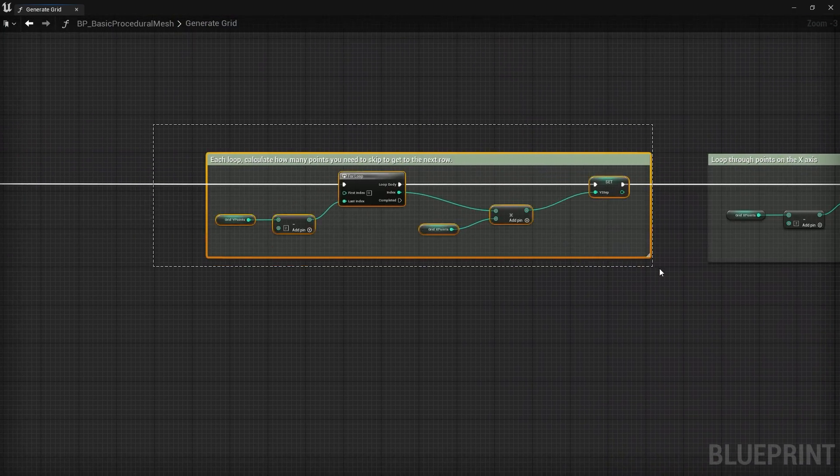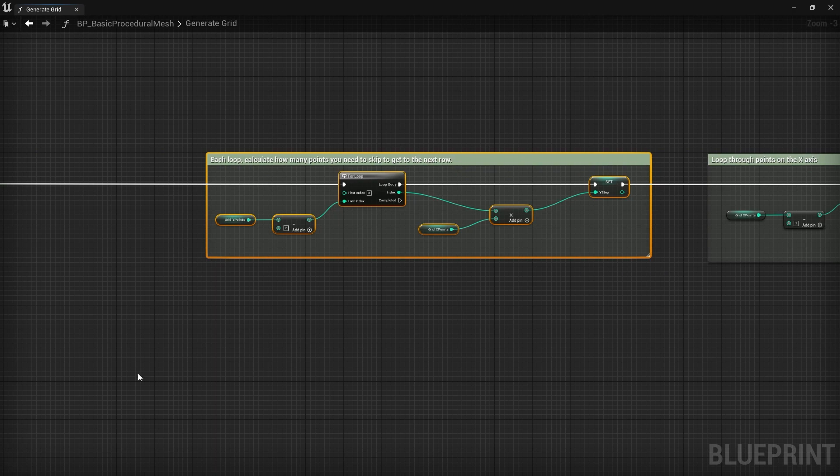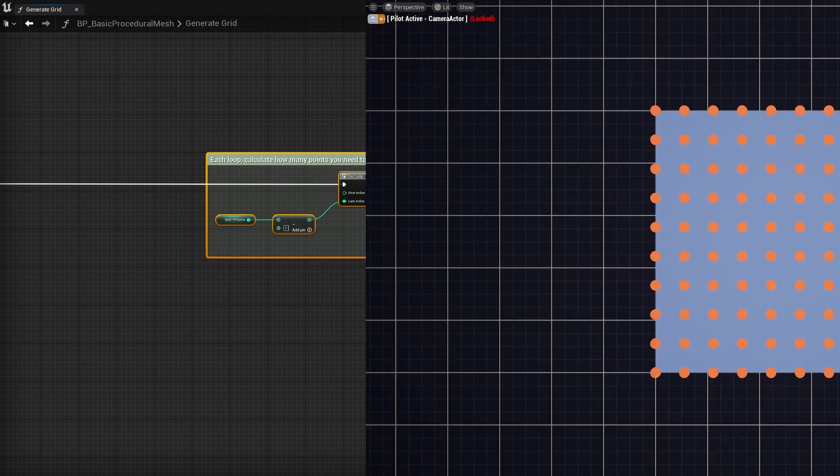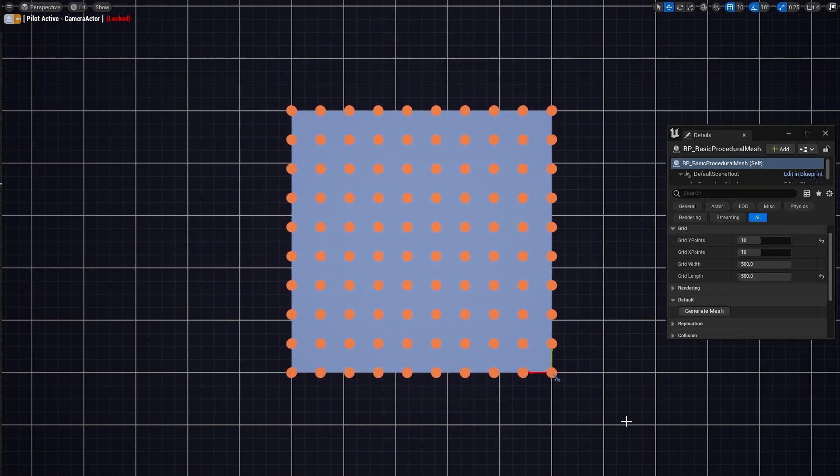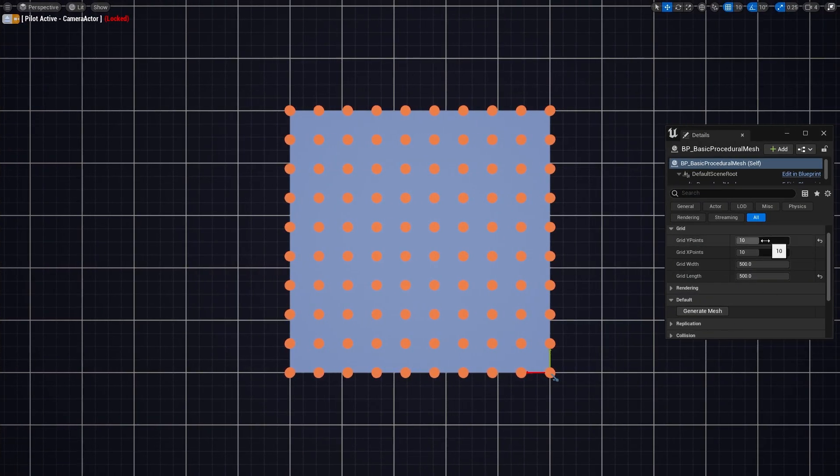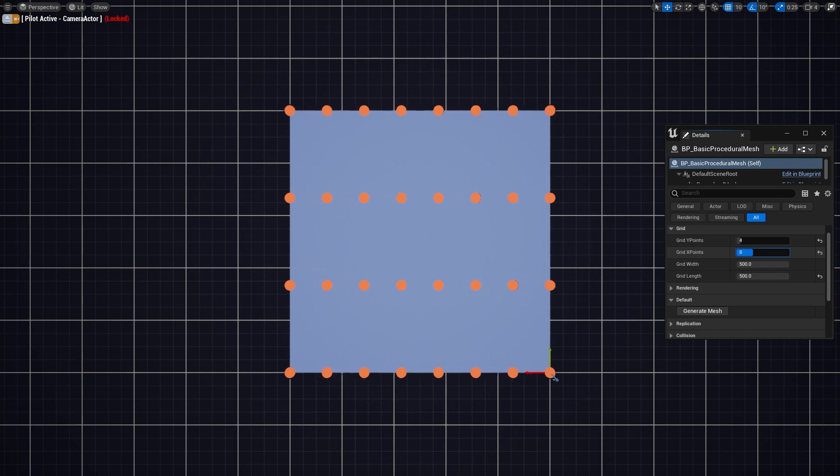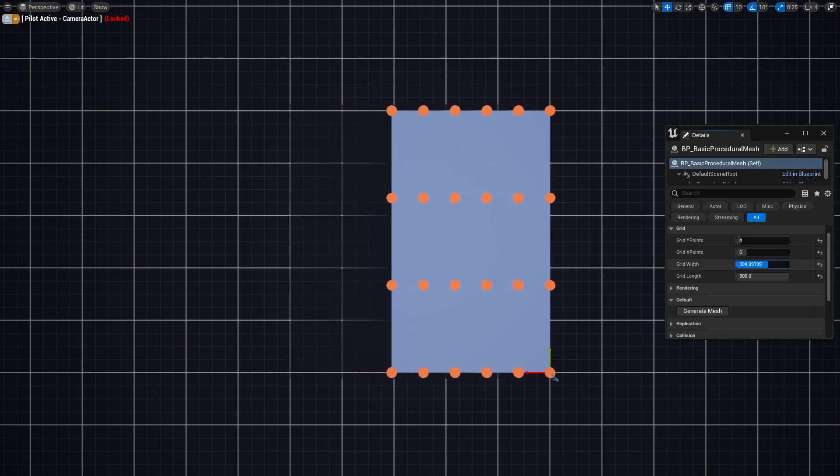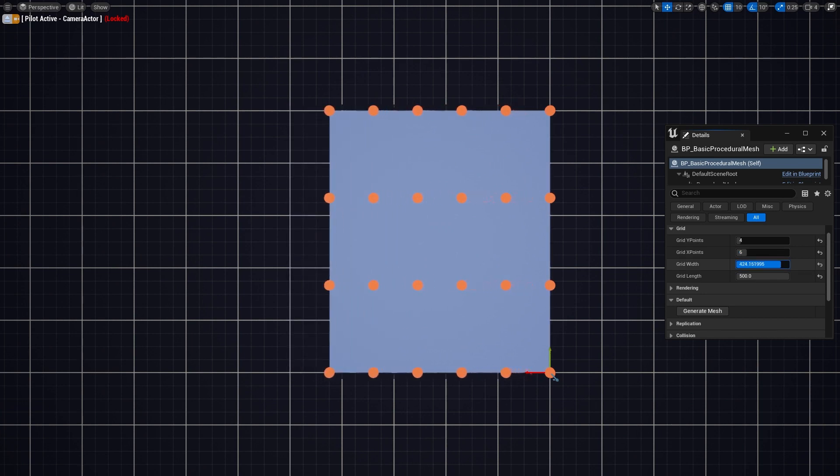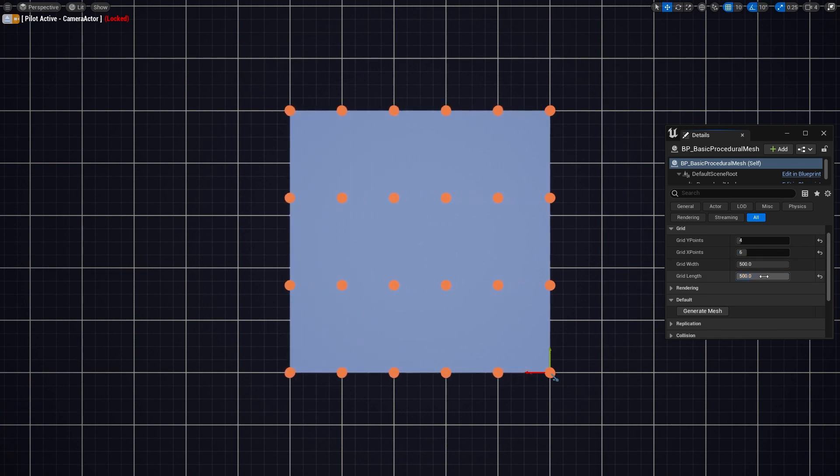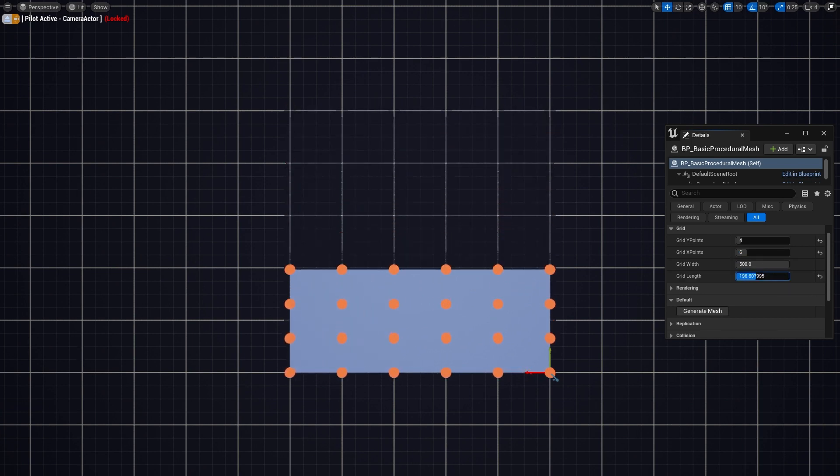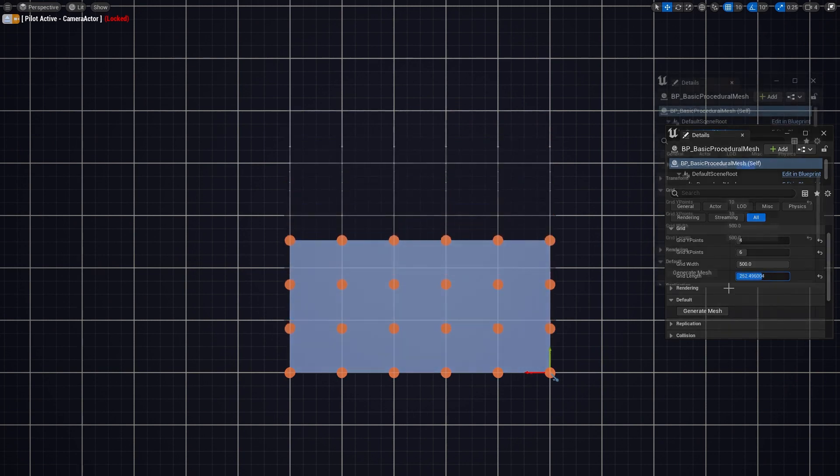Then I just need to make sure that I am repeating that for however many rows we need on the y axis and adding that offset each time. And there we have it, a procedural grid. All of this happens within fractions of a second though, so I'll slow down the process and show you how it's actually being generated.